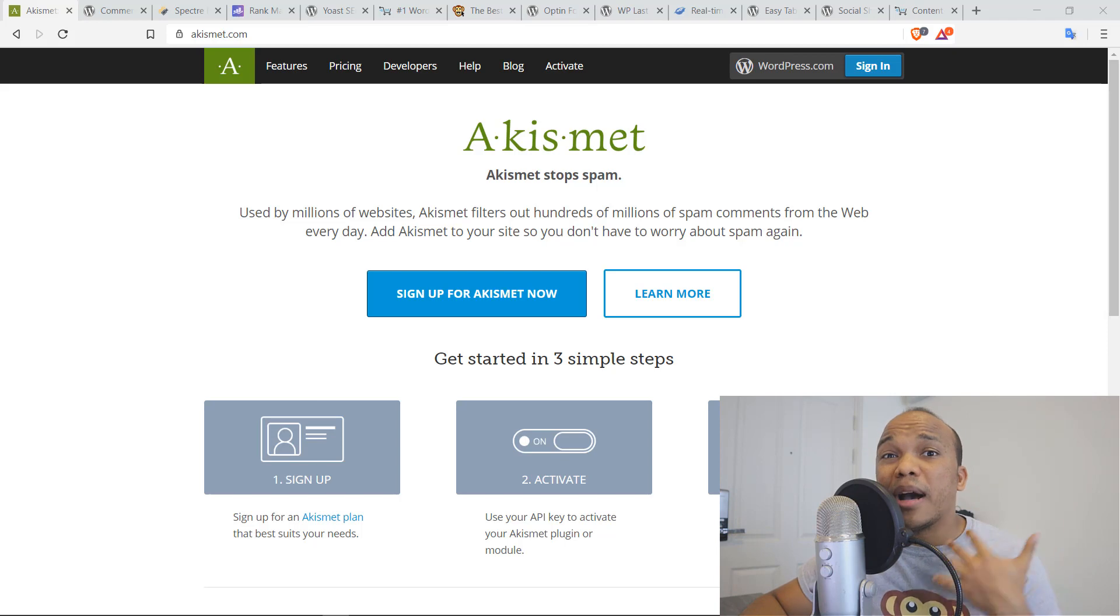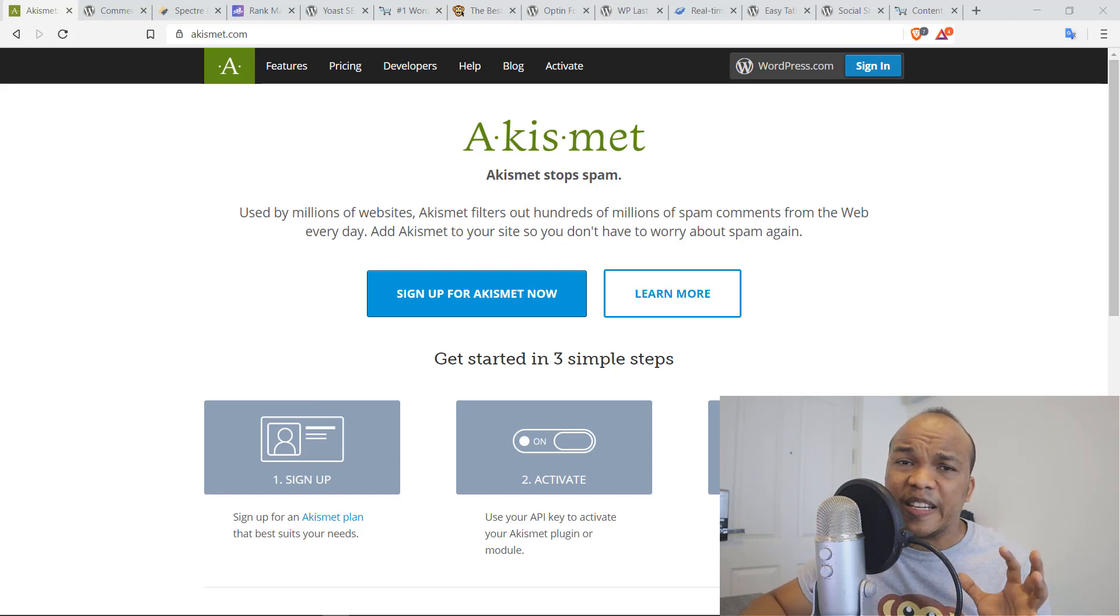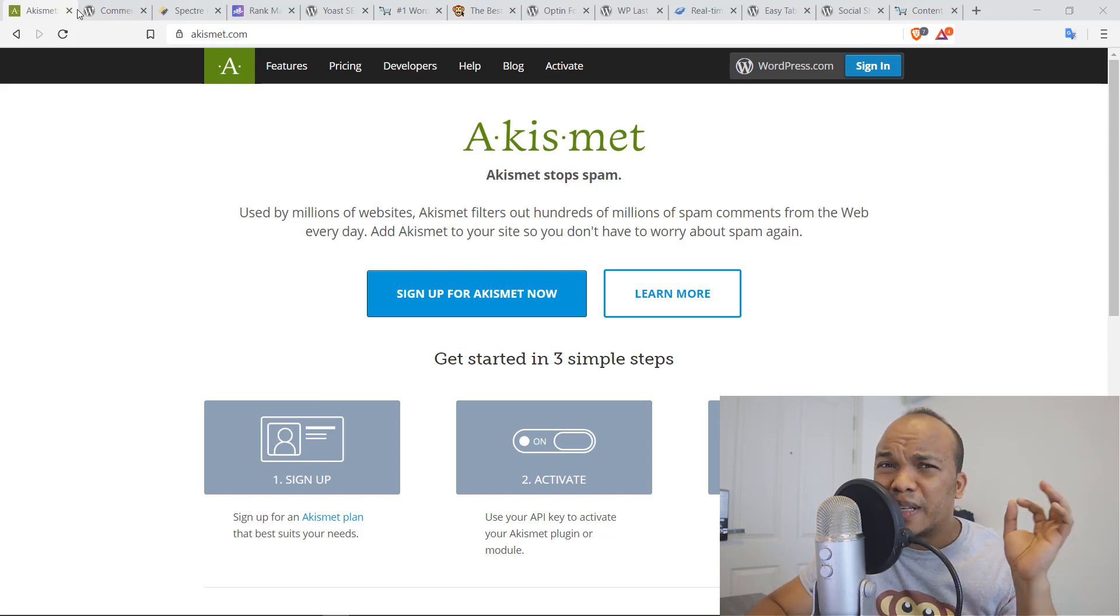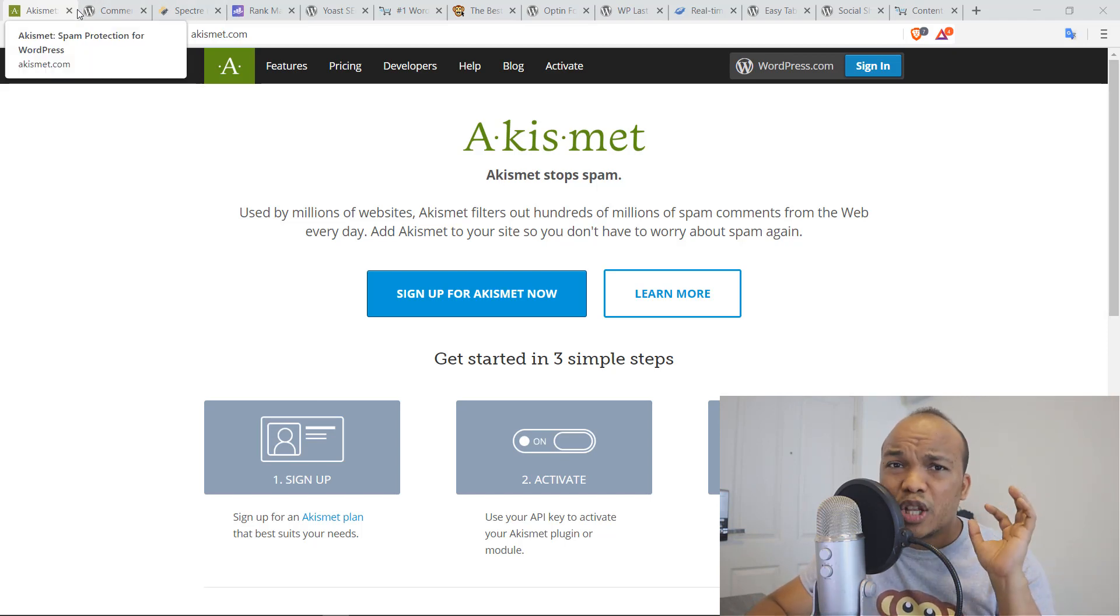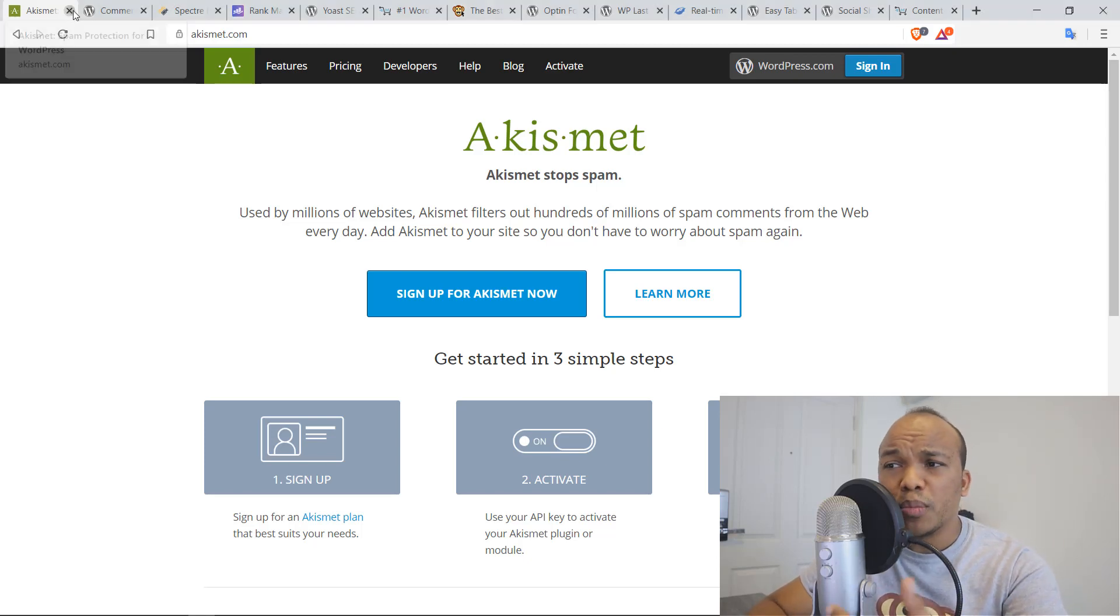And Akismet, in my humble opinion, is one of the best, if not the best plugin for fighting against spam comments. And it's also absolutely free. So you can just install it. It's very lightweight and it does its job perfectly.